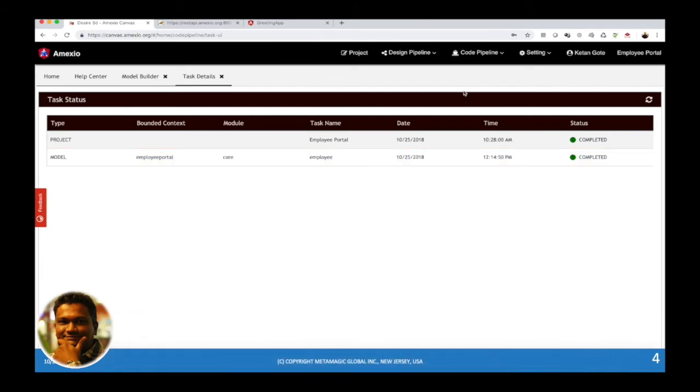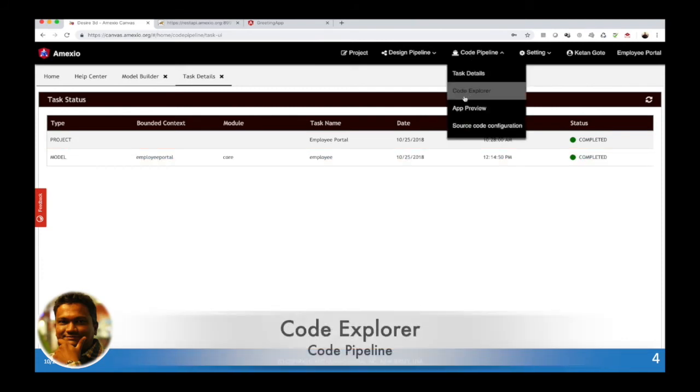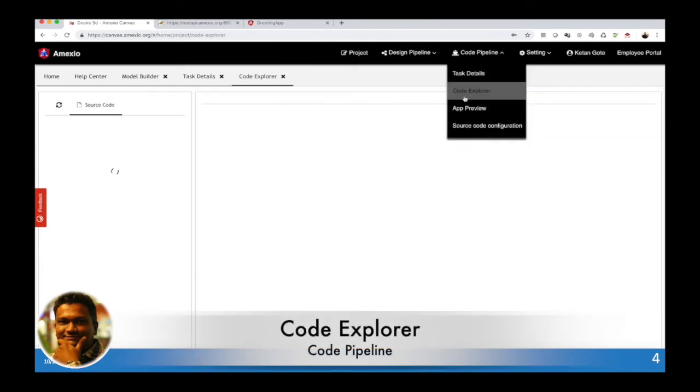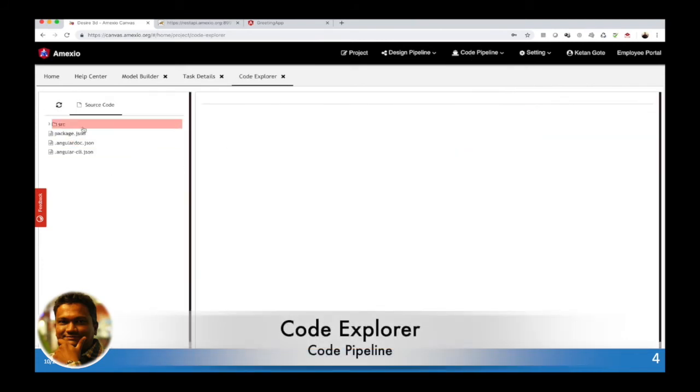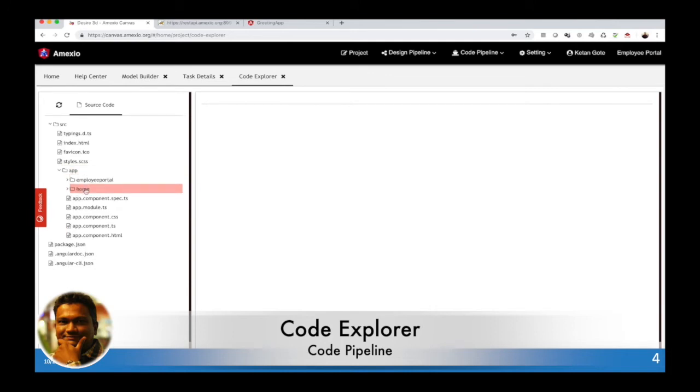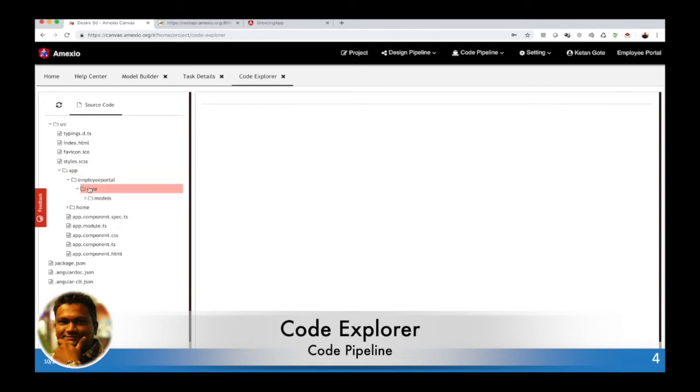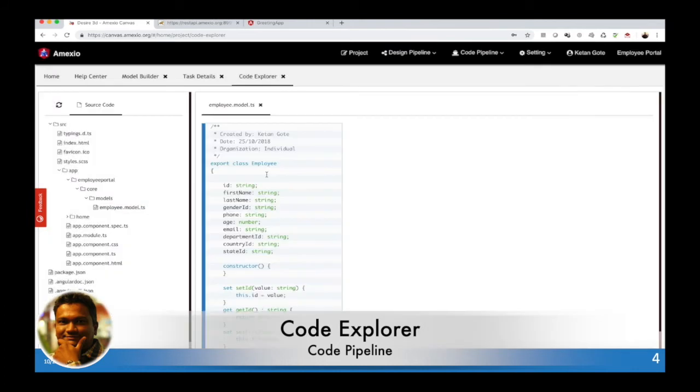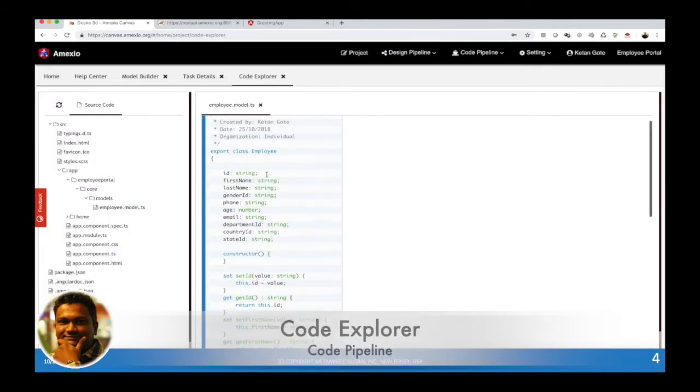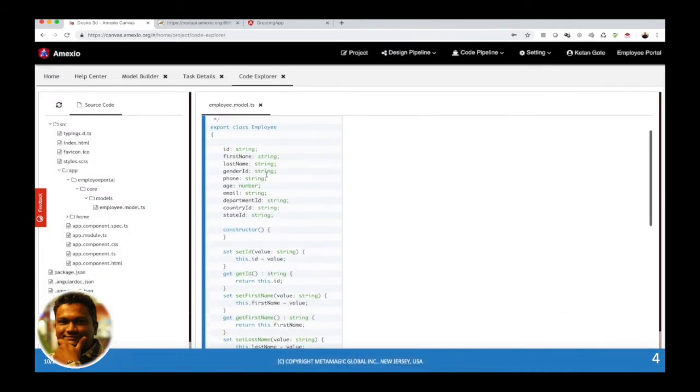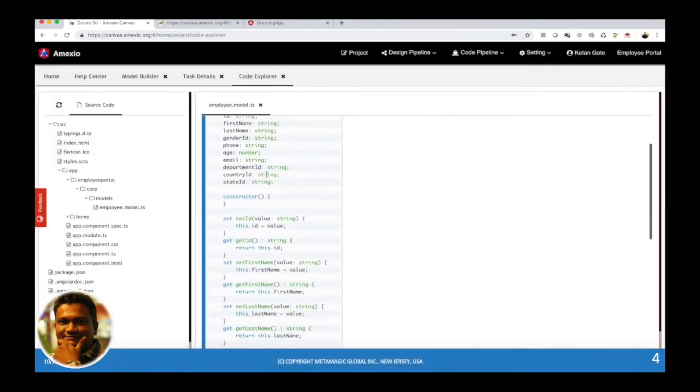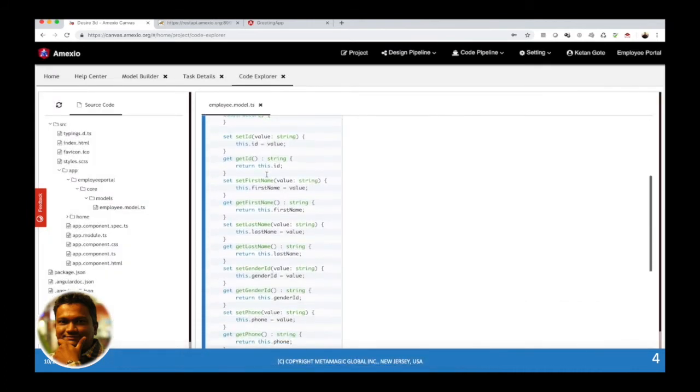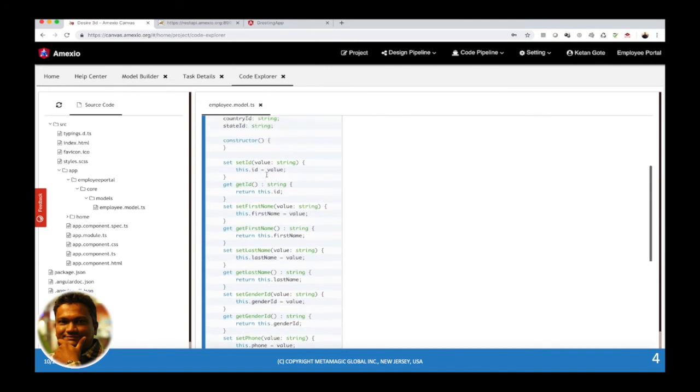Now you can see the source code. You can see the employee model TypeScript file is being created with all the attributes which are defined and associated getters and setters methods.